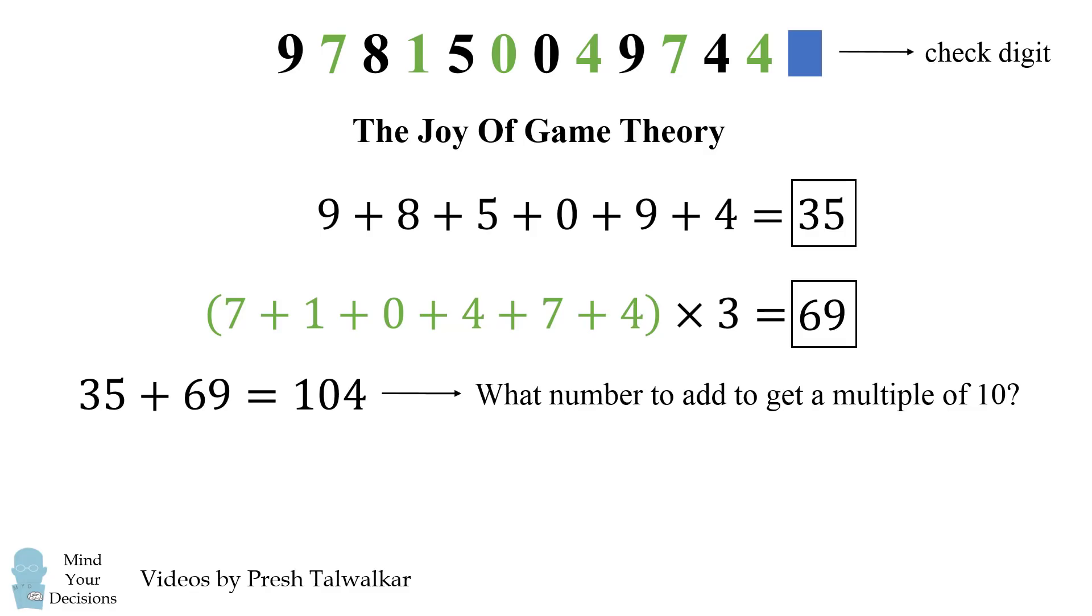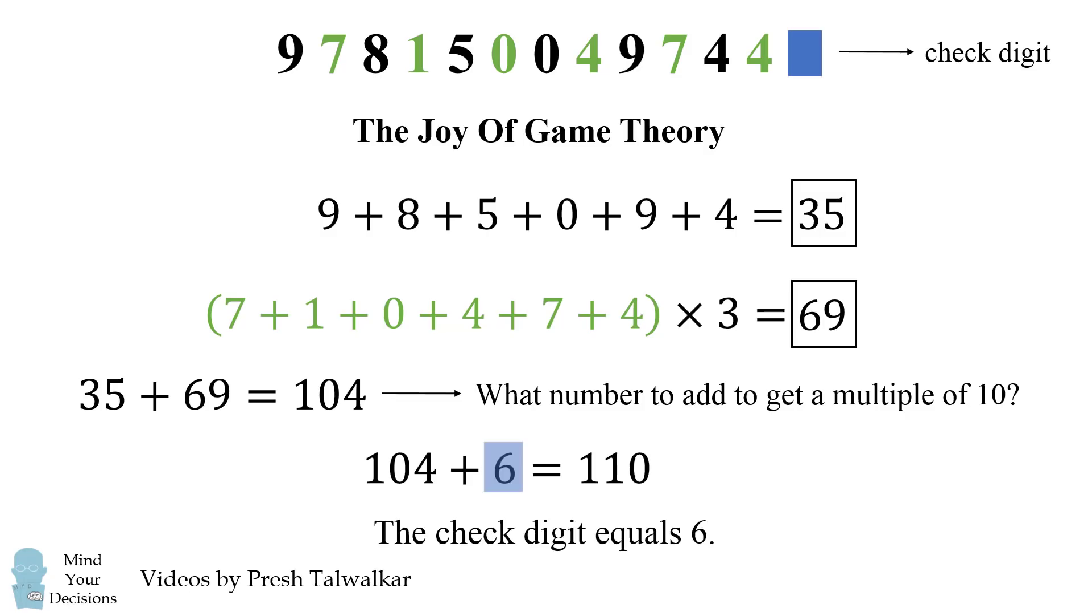Now what positive number do we need to add to get to a multiple of 10? Well, if we add 6 to 104, we'll get to 110. So 6 is going to be our check digit. And in fact, 6 is the last digit of this barcode. So it's a neat little trick that you can calculate the last digit from the other 12. And it'll be a surprise to many people because they don't realize that the last digit is calculated from the other 12.